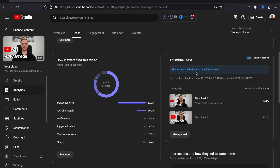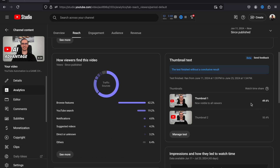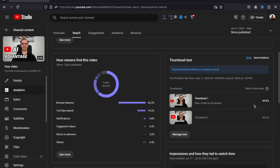There are three possible outcomes for your thumbnail test. The first is a clear winner — one thumbnail significantly outperformed the others in terms of Watch Time Share. For example, if the second thumbnail got 60% and the first got 40%, YouTube will automatically set the winner as the default for your video. The second outcome is a preferred thumbnail, which means one thumbnail performed slightly better than the others and YouTube will still choose it, but the performance difference won't be that much — maybe 48% to 52% or so.